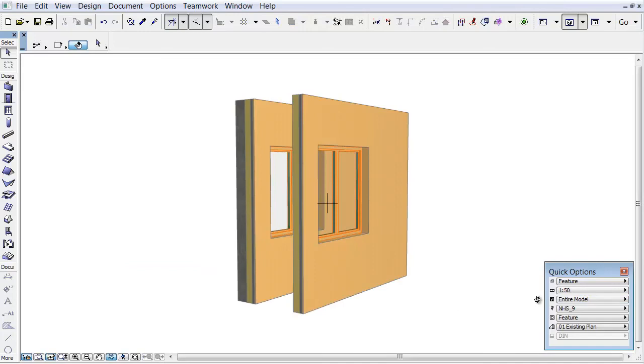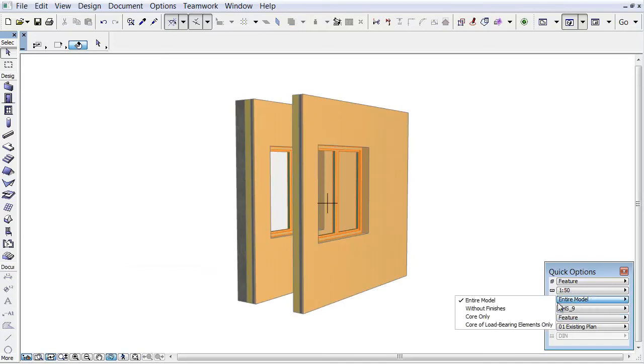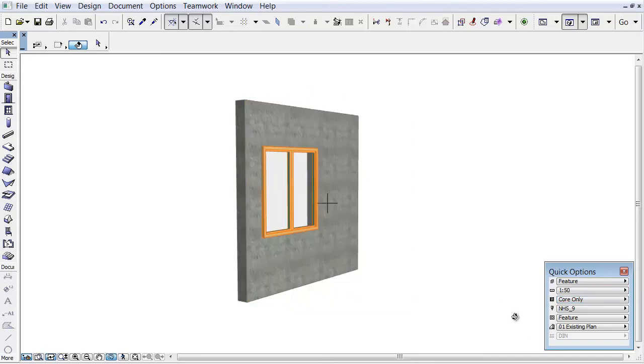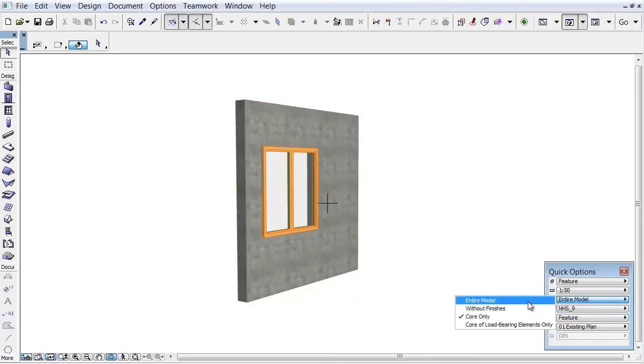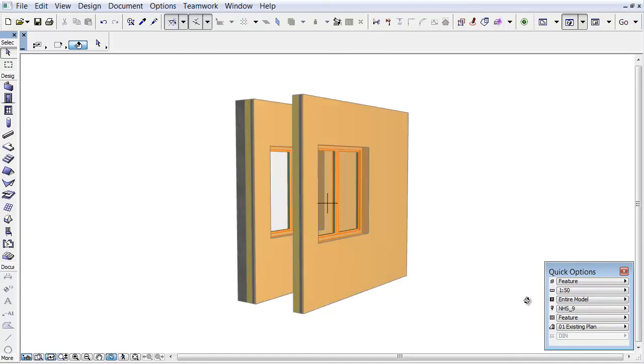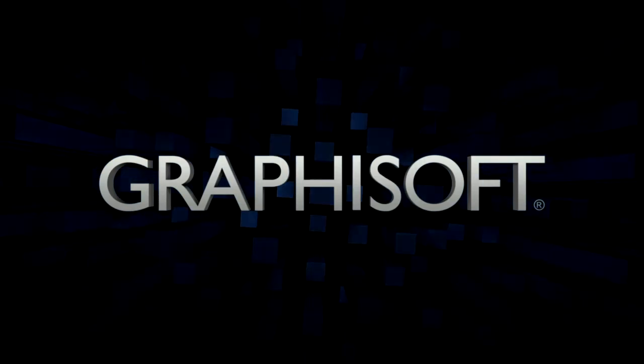The same effect happens in the 3D window as well if we change the entire model option to core only.